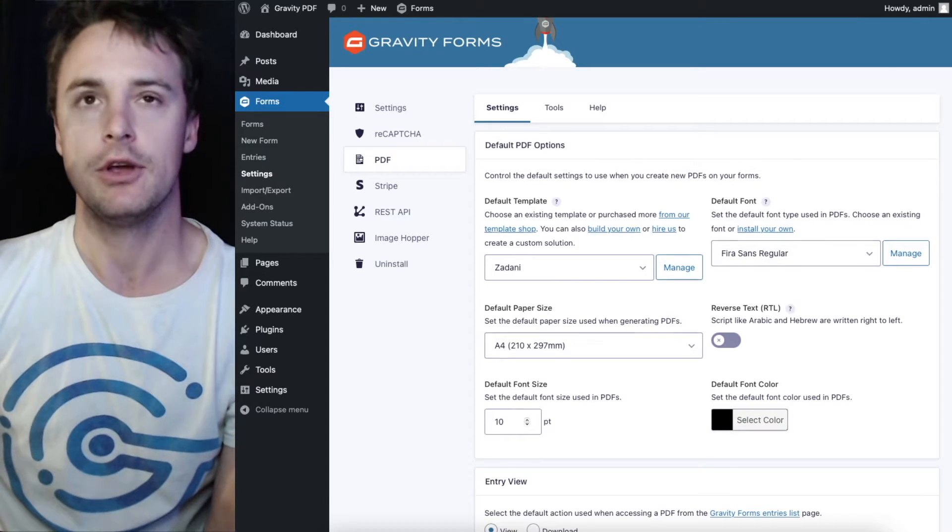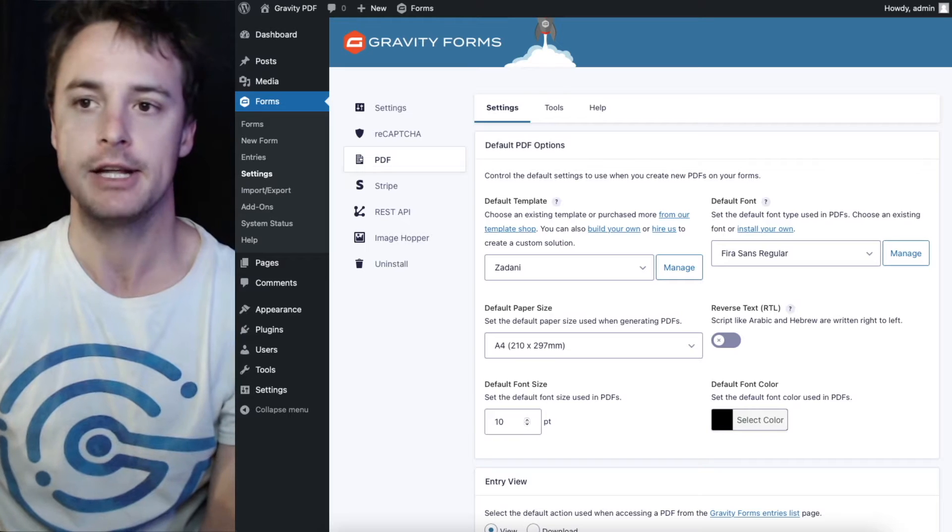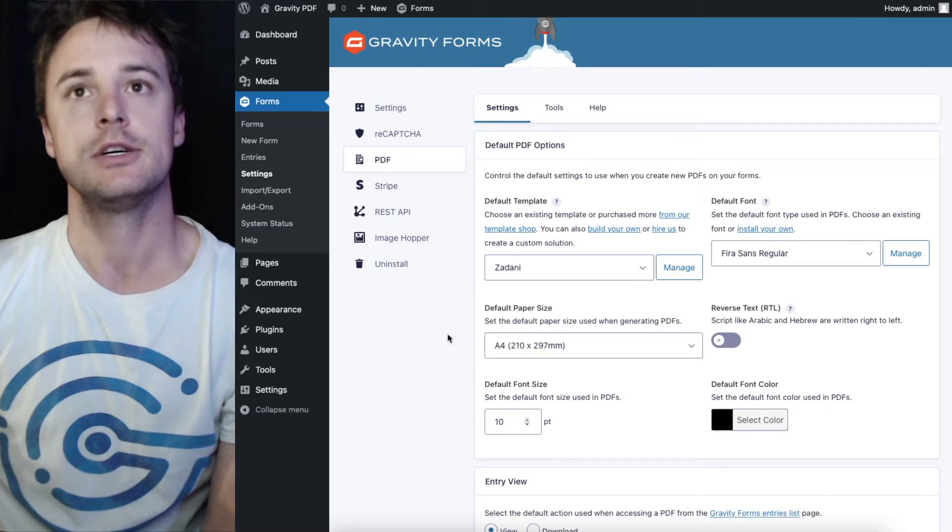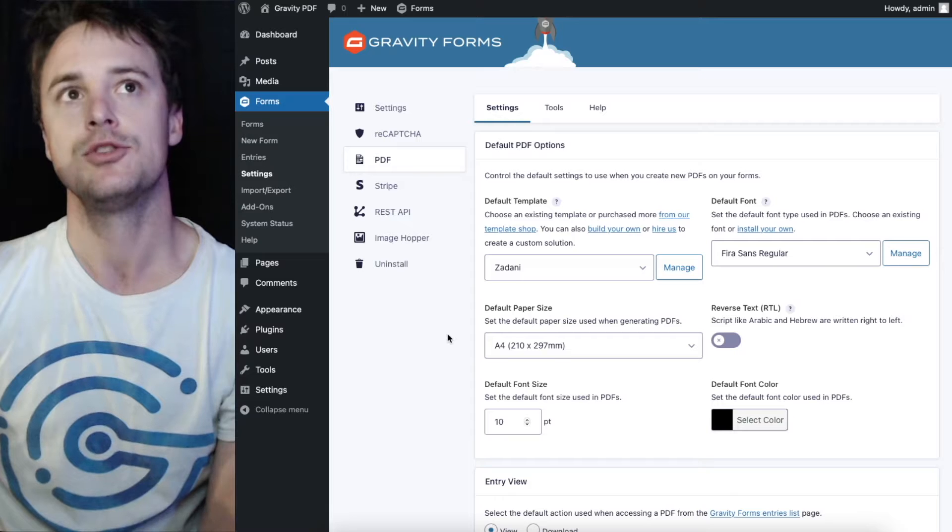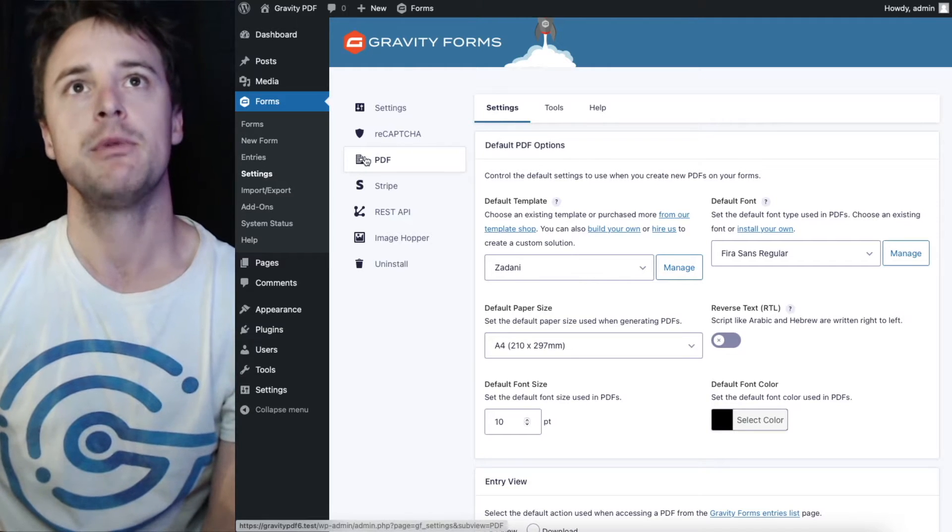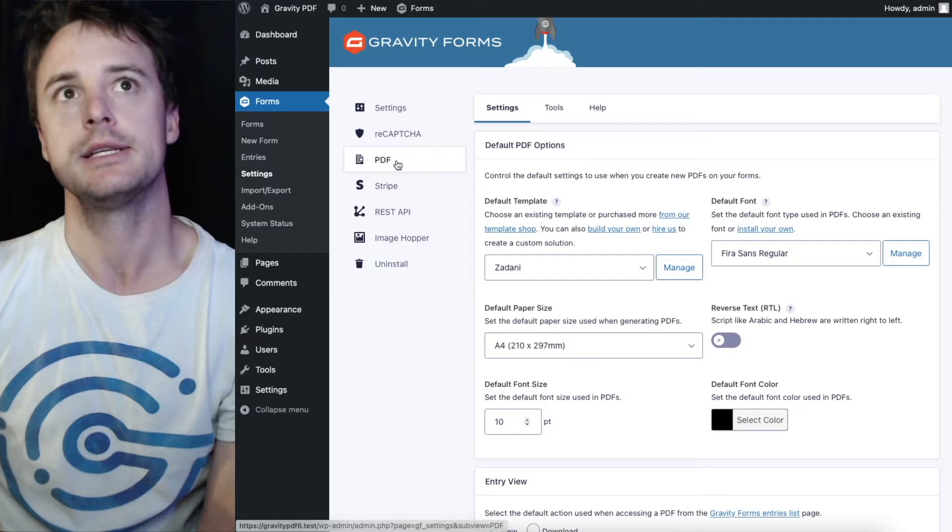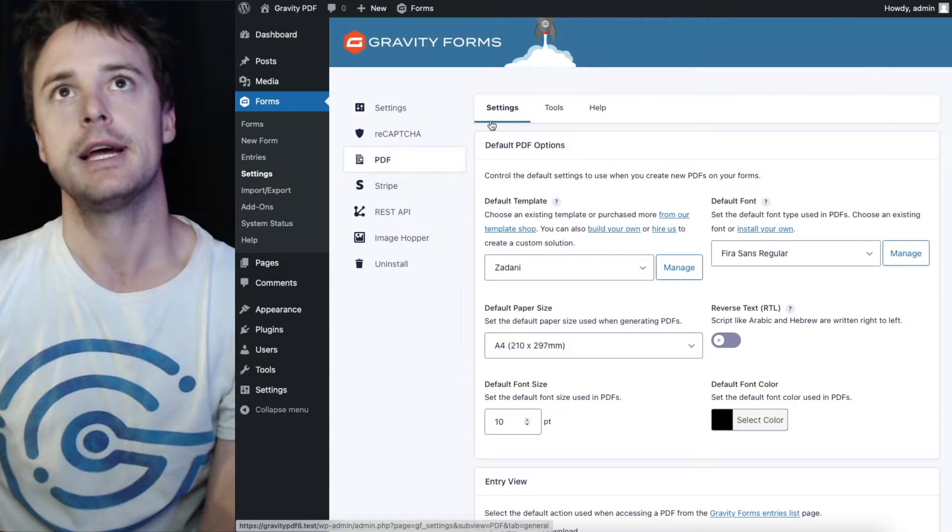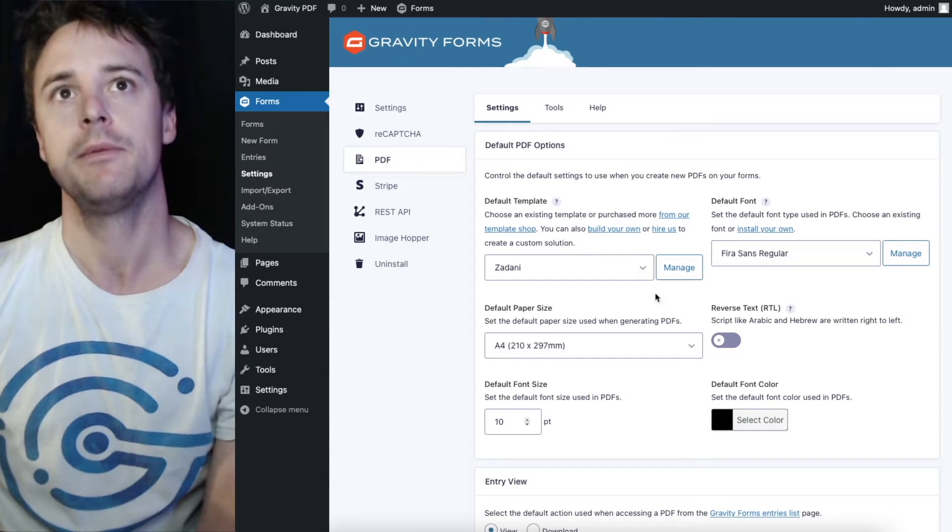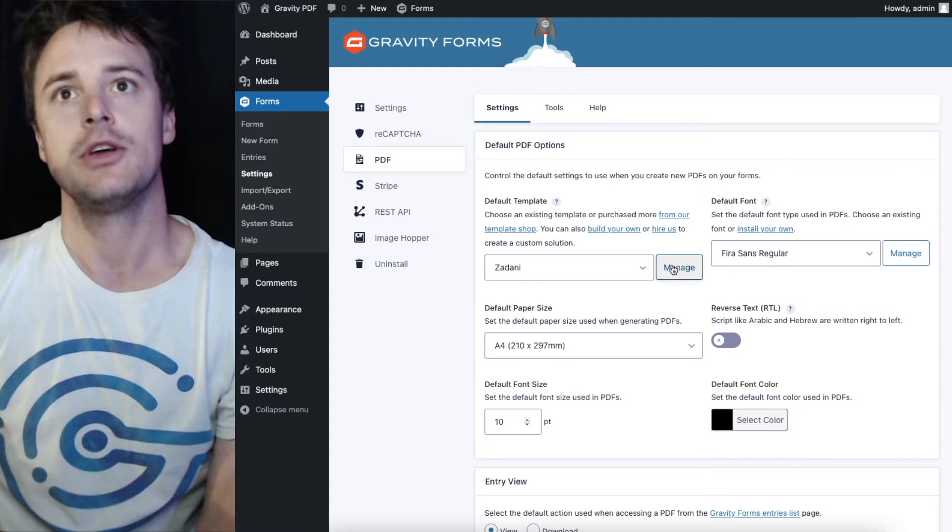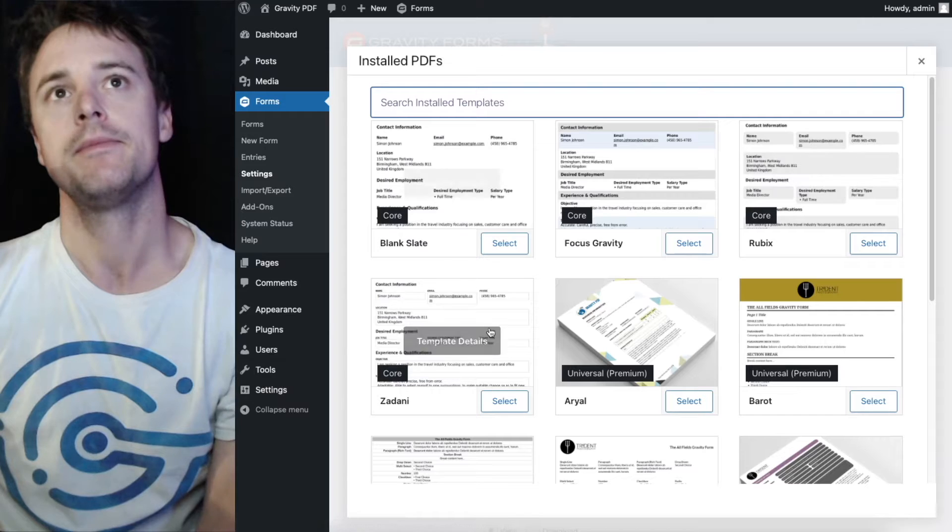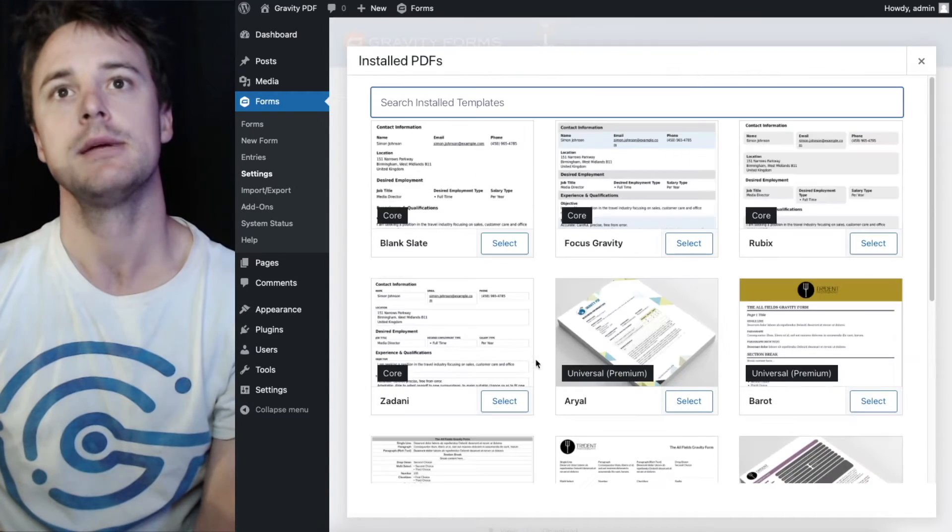You can do that all through the template manager Gravity PDF. So the template manager can be found in two locations. It can be found in the global settings under form settings PDF and this is the settings tab which is the default and you can click the manage button next to the default template field and we'll bring up the template manager.